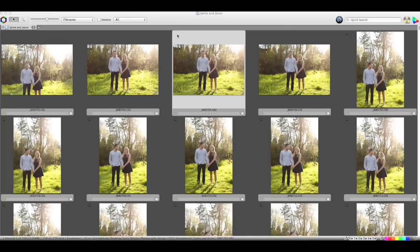Hi everyone. Today I wanted to show you the process of how I blog a wedding quickly and efficiently. As you can tell, this is not a wedding — this is a recent engagement shoot. I don't have any raw files for weddings since once they're edited I've never had a need for them. So this is a shoot from two days ago and I'm going to show you the exact same process.